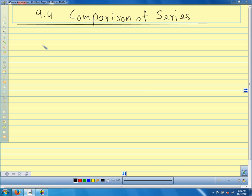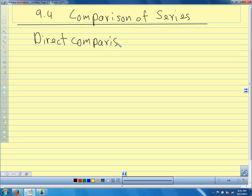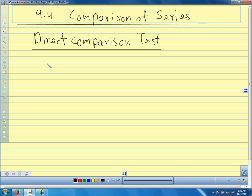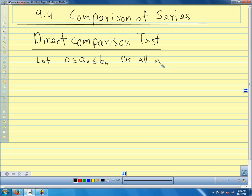The first one we're going to talk about is probably the simplest idea, but sometimes it's difficult to apply: the direct comparison test. Direct comparison is nice because you demonstrate an inequality and you're done — you don't have to do anything else. For the direct comparison test, we're going to say that 0 ≤ a_n ≤ b_n for all n, so the terms of our series are positive.